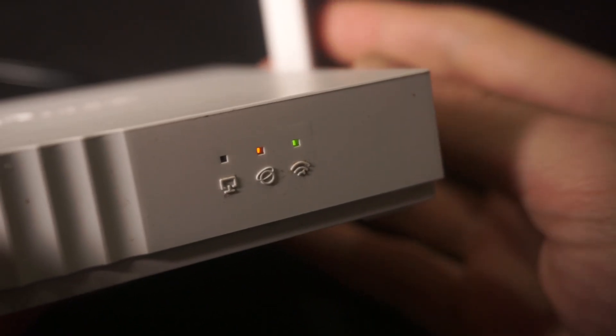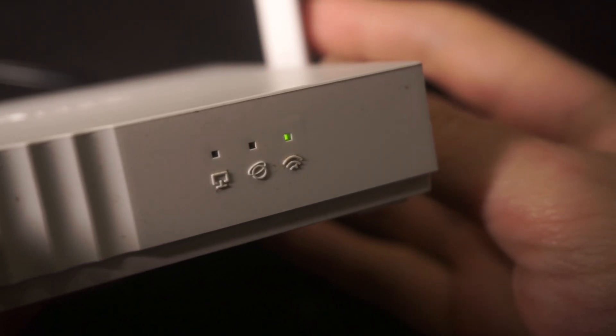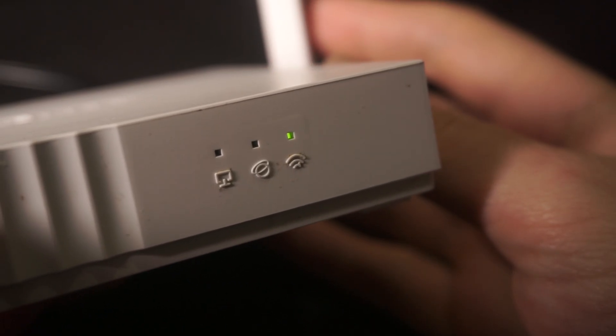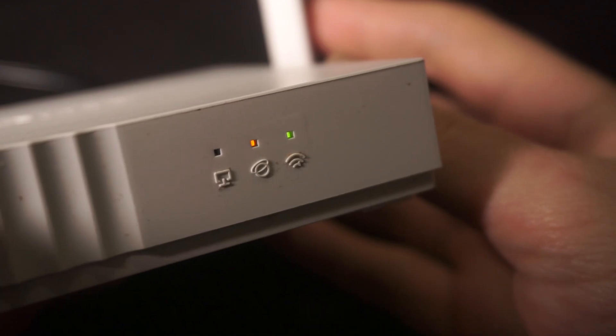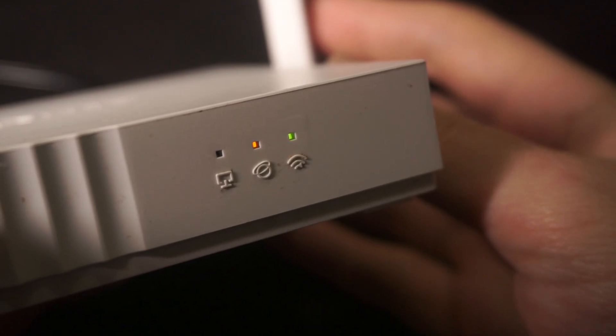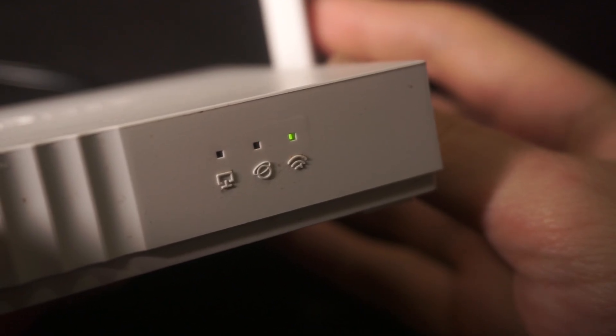When the router is powered on, the light will turn on. It may take a few minutes for it to completely turn on.